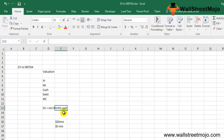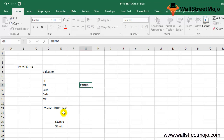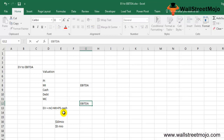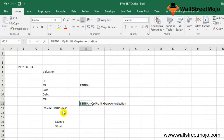EBITDA — Earnings Before Interest, Tax, Depreciation, and Amortization — is a measured representation of an organization's financial performance. With it, we can find out the profit potential and operational capacity of a firm. The formula is: EBITDA = Operating Profit + Non-cash expenditures (depreciation and amortization), where operating profit equals net profit plus interest and taxes added together.